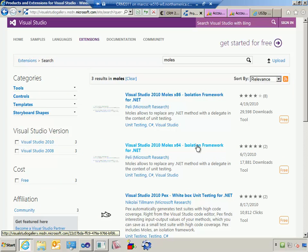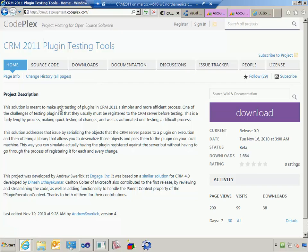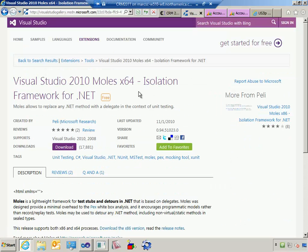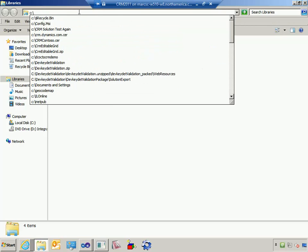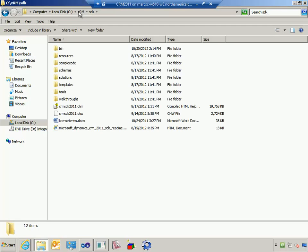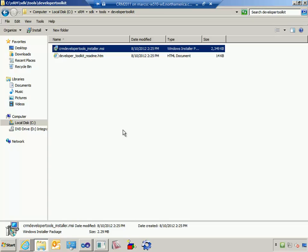Since I'm on an x64 install, I want the x64 version. You're going to want to download the output from this project as well as install Moles. Additionally I'm using the developer toolkit, which is part of the CRM SDK. Once you install the SDK, in the tools section you'll find something called developer toolkit. Installing this gives you add-ins to Visual Studio to make plugin development easier.